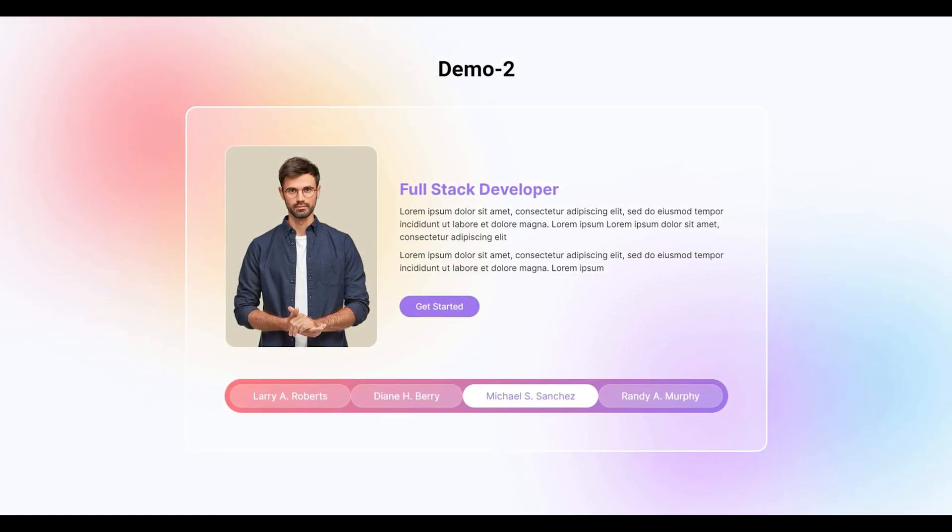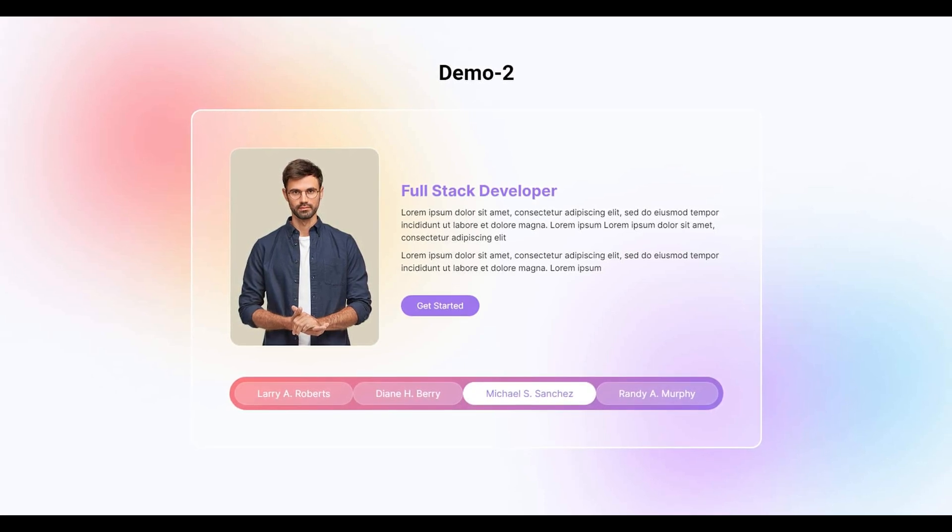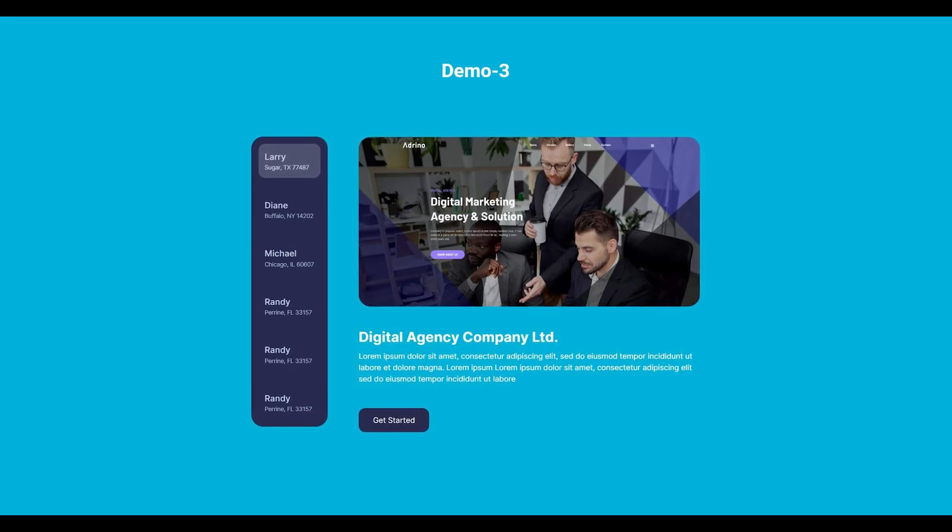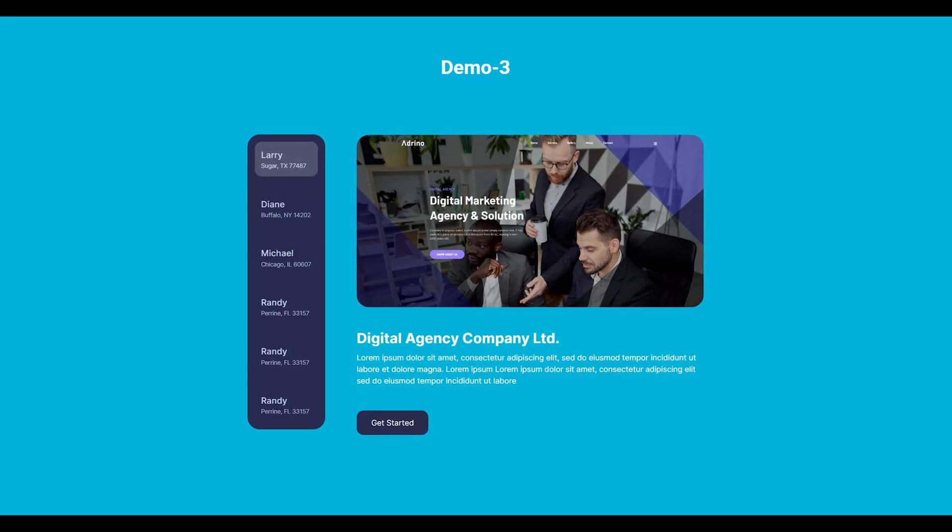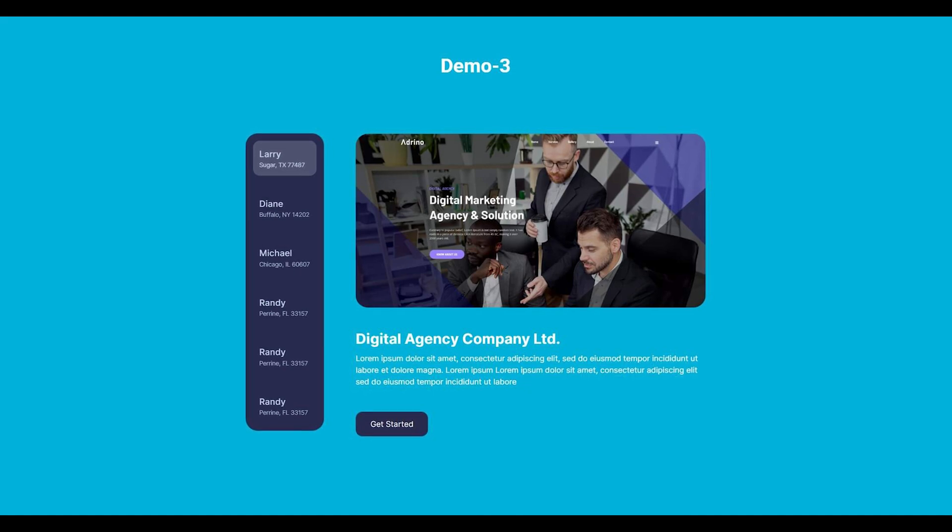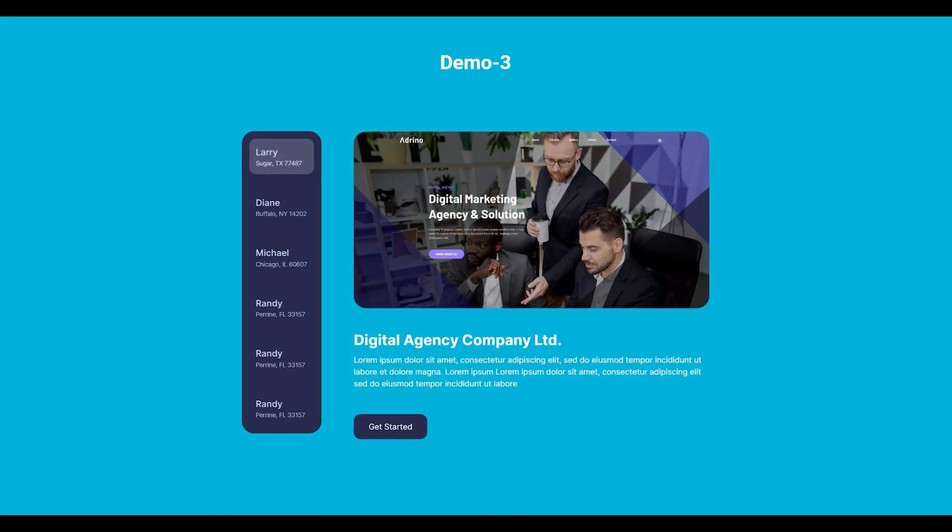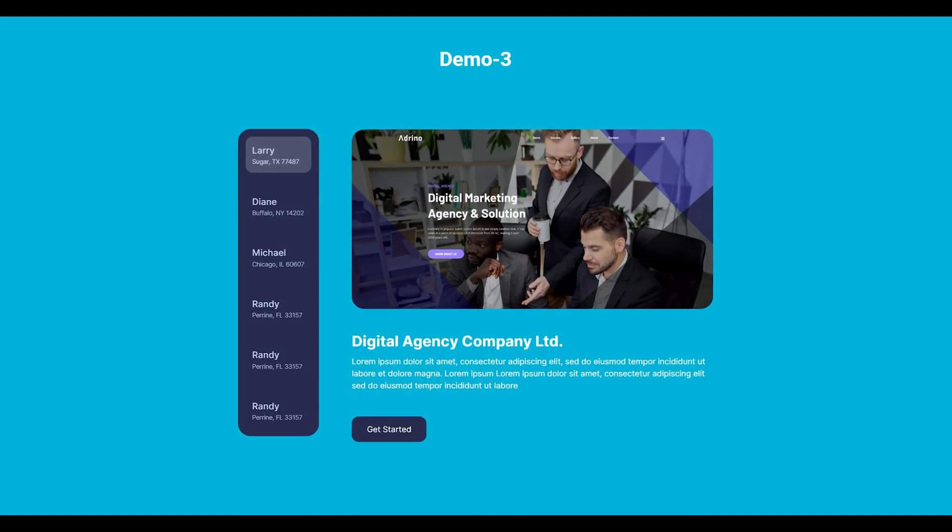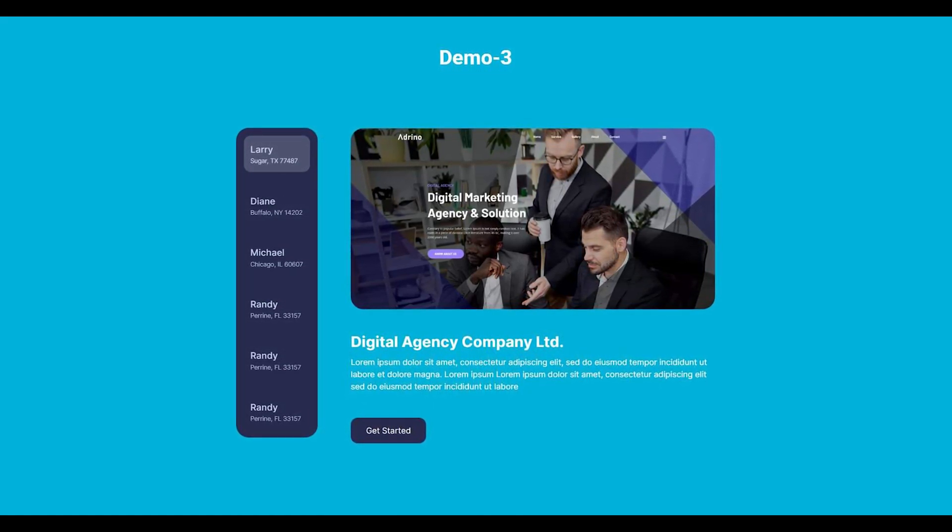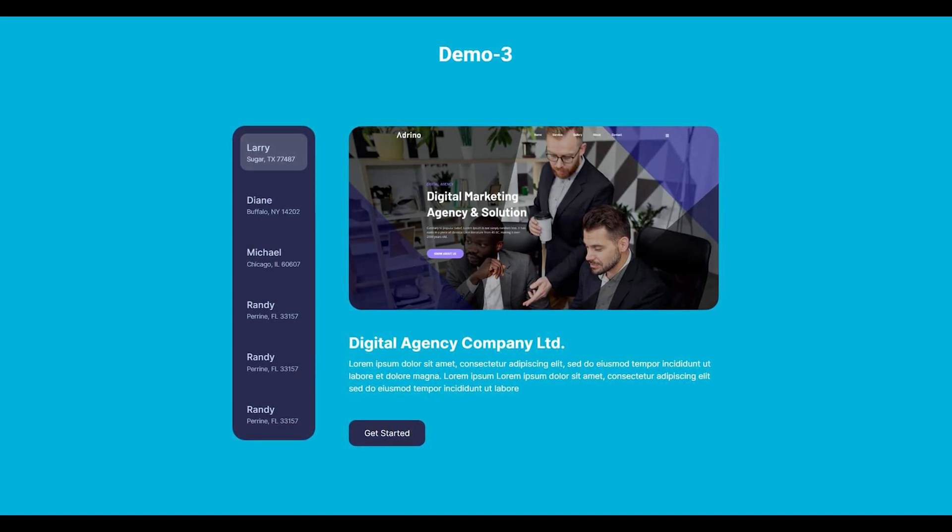The ACF Tabs widget from ElementPak Pro is a powerful tool that lets you display advanced custom fields, like repeater or group fields, inside a clean, tabbed layout. It integrates seamlessly with Elementor, giving you full design control while organizing dynamic content in a user-friendly way. It is perfect for showcasing product data, FAQs, services, and more. Feeling interested? Let's get started!